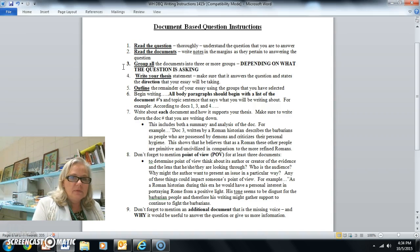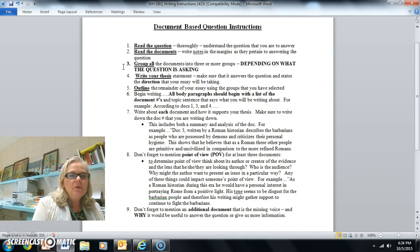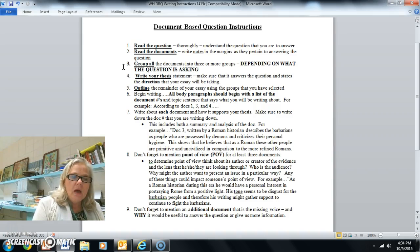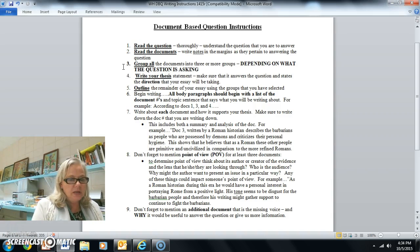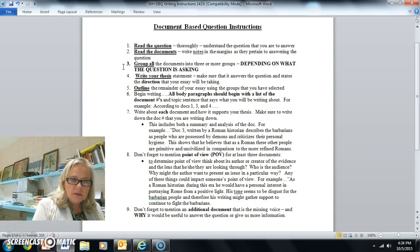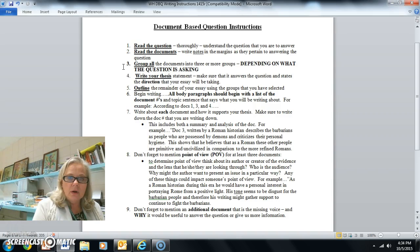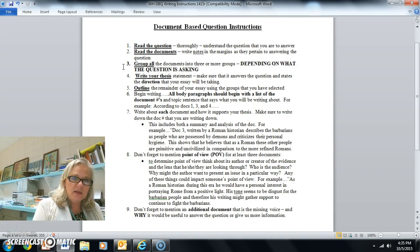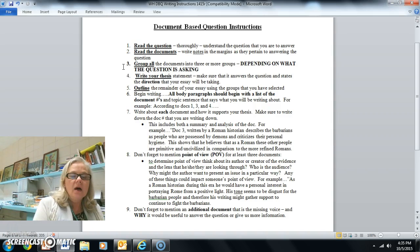Remember you need to use all of the documents and have three groups or more. Number five says to outline the remainder of your essay using the groups you have selected, though you probably don't really need to outline unless that's helpful. My goal for you today is to get through grouping and then write a thesis statement. So number four: write your thesis statement, making sure it answers the question and states the direction your essay will take. Your thesis statement has to include some aspect of the characteristic of each of the groups you are using for your documents.